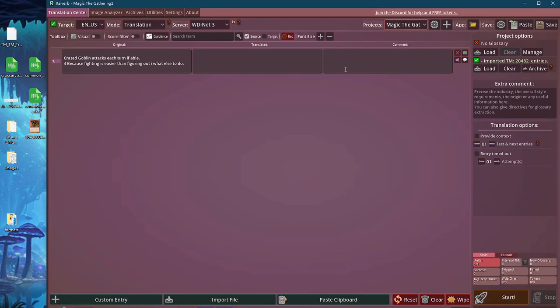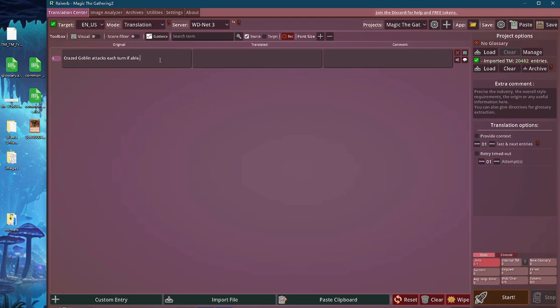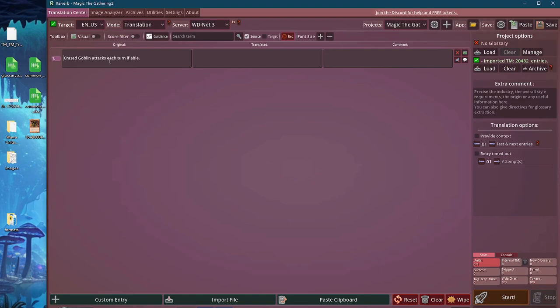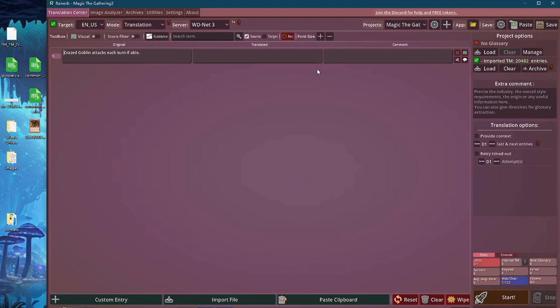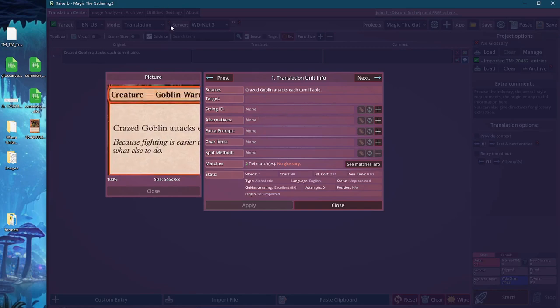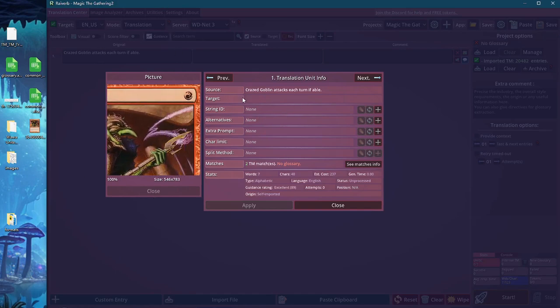What we can do right now is let me remove the lore text because we will not be able to match it. However, I want to match the content of the card to the database and try to see if it actually exists. To do this, I can click on the translation unit info bubble. I can see the card, and as you can see, we have two translation unit matches.